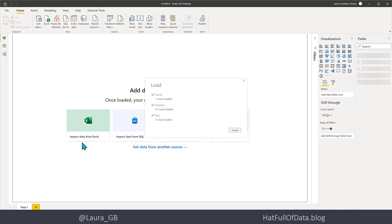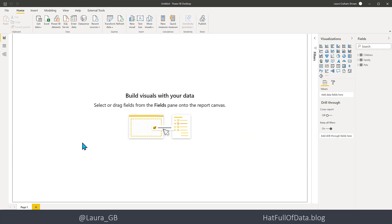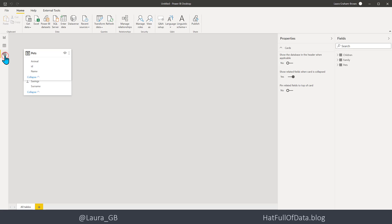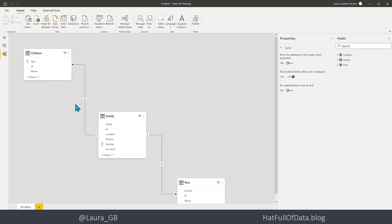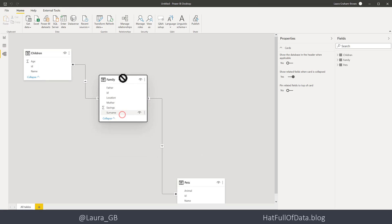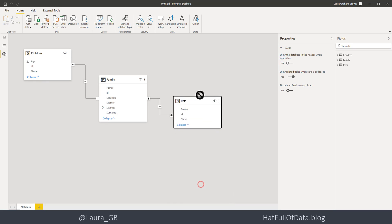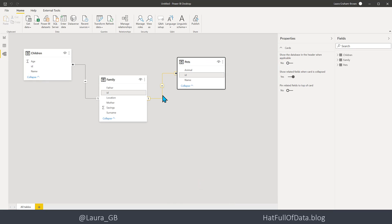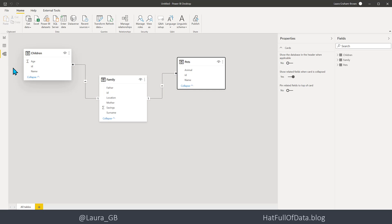And here we go, the data is in. If I go and have a look in the Model, there we go, we've got the Family table that's got a link to Pets and a link to Children.